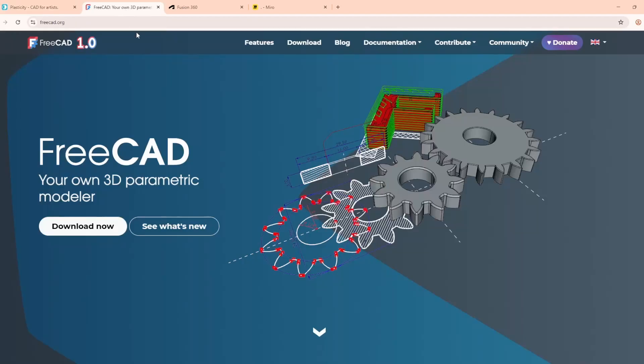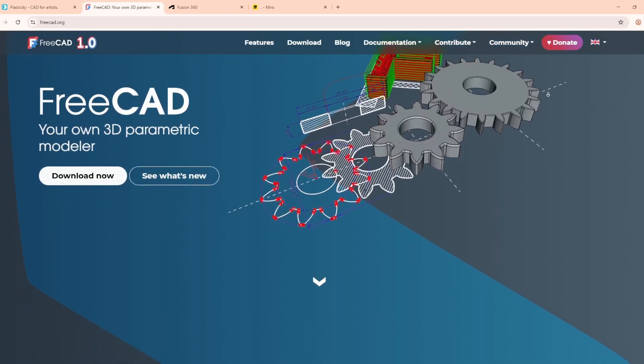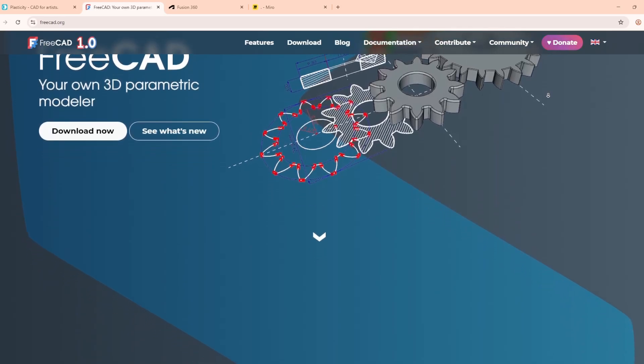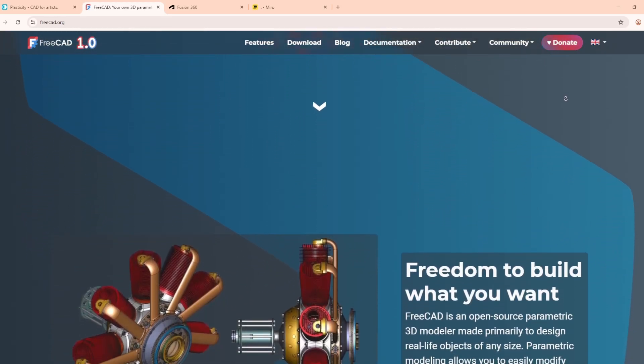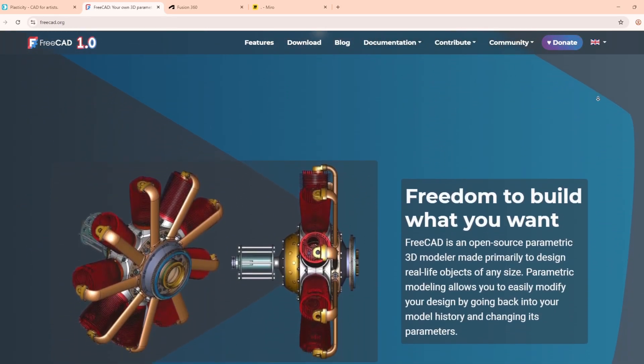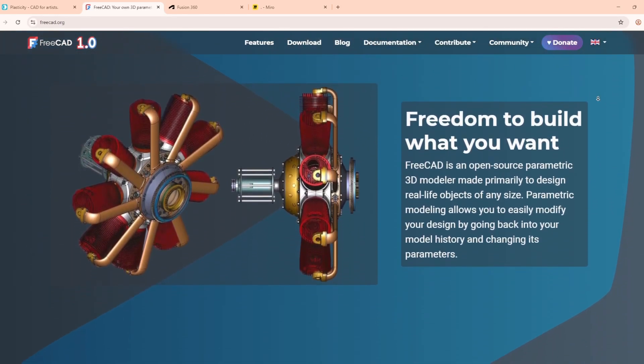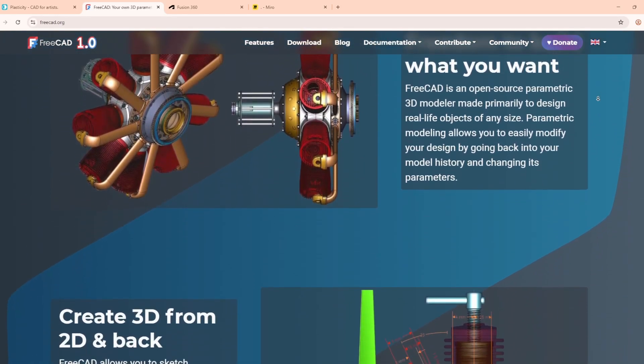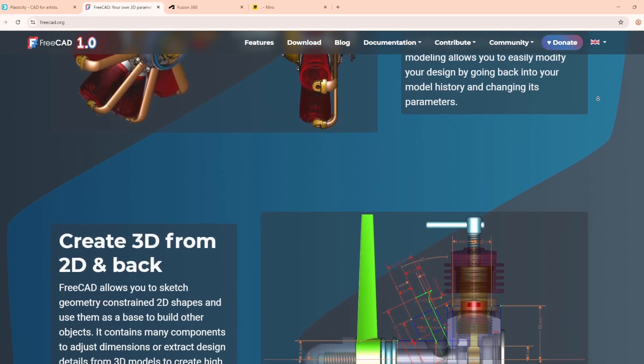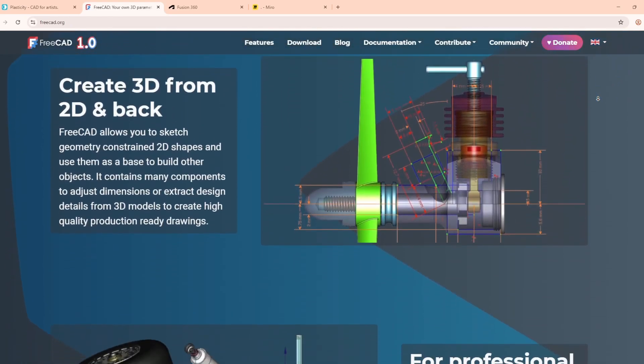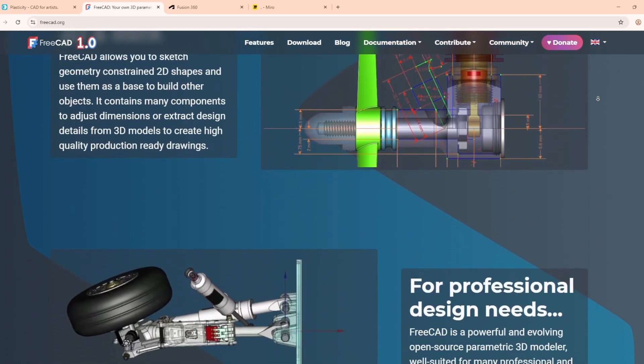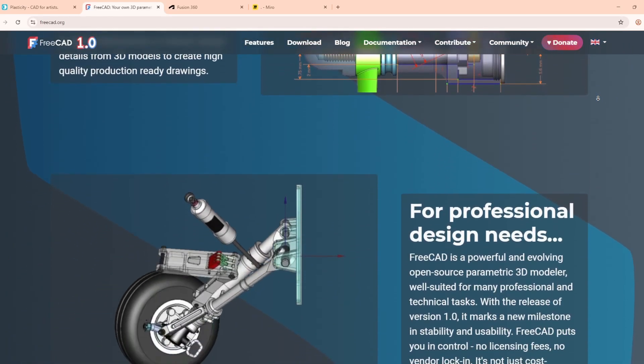Next, we have FreeCAD. This is a completely free and open-source parametric CAD tool. It's especially useful for mechanical engineers, product designers, and architects who need precise, adjustable designs.